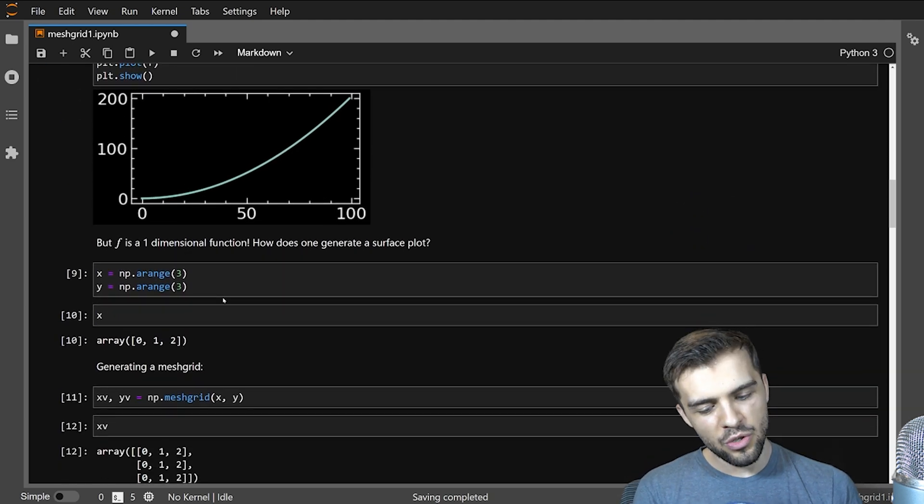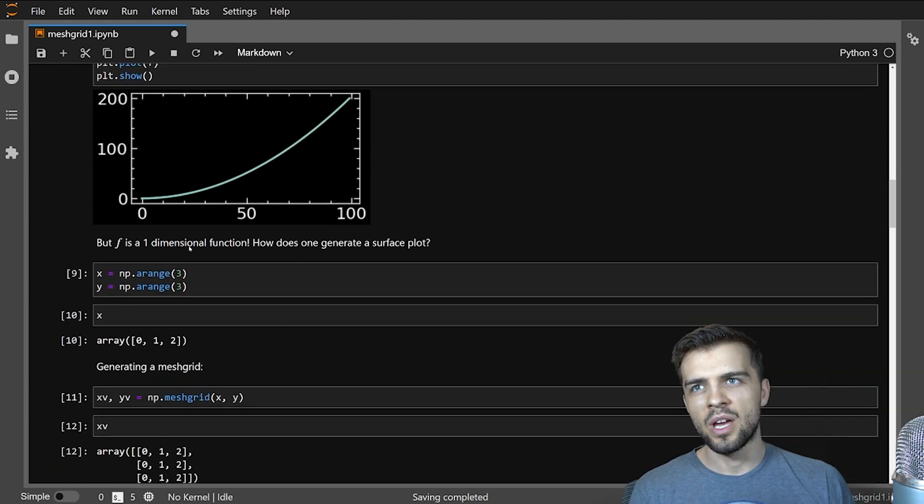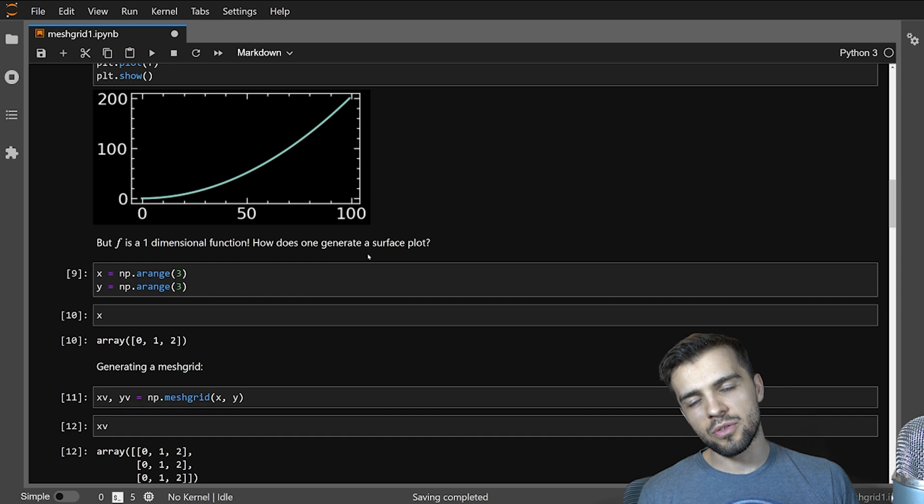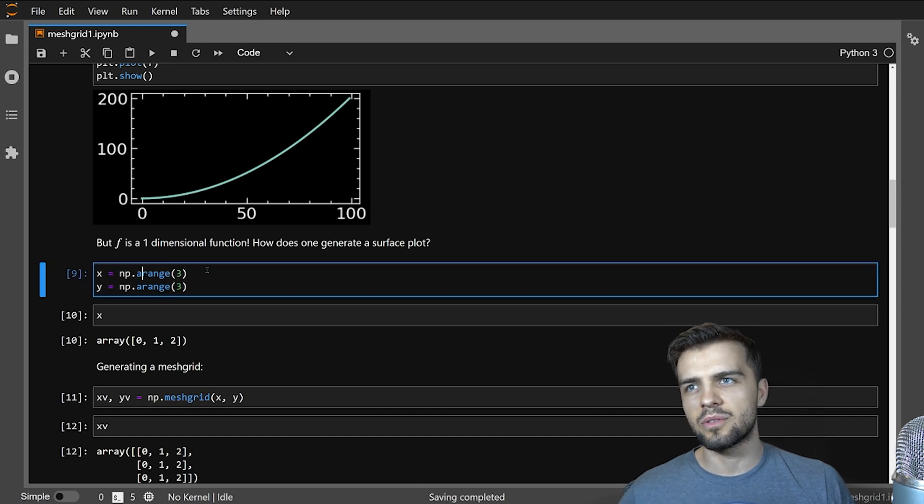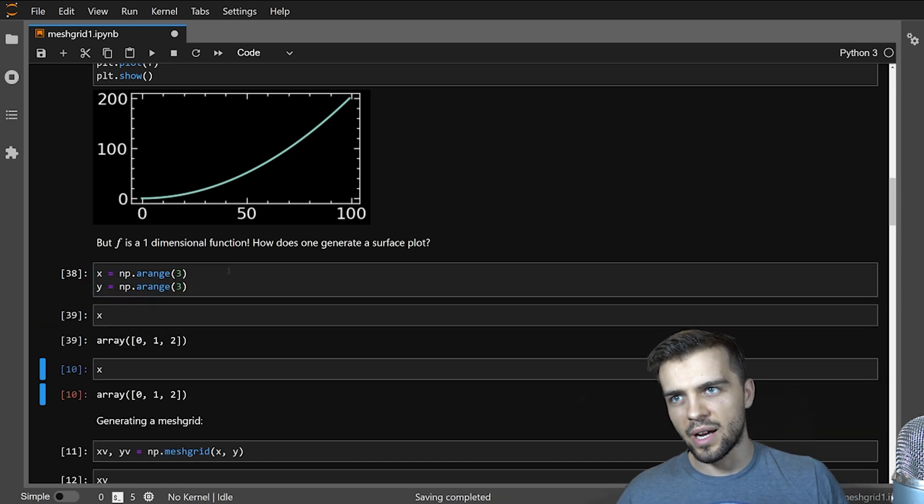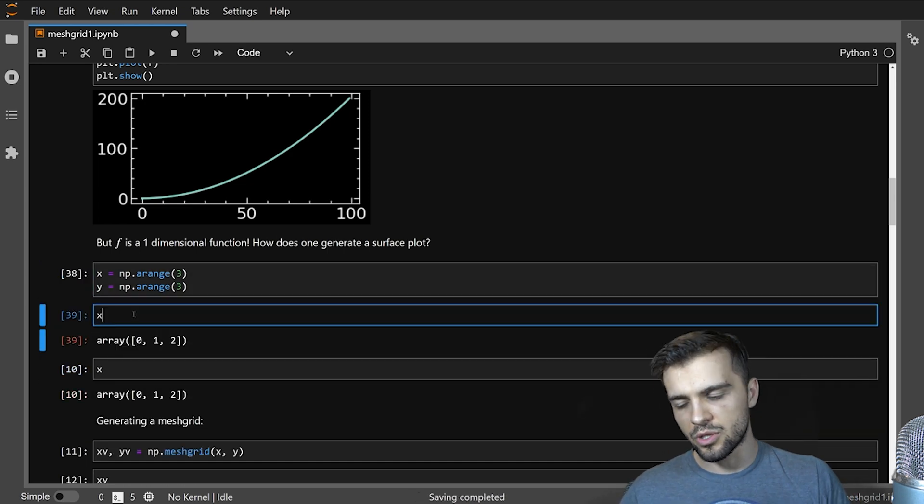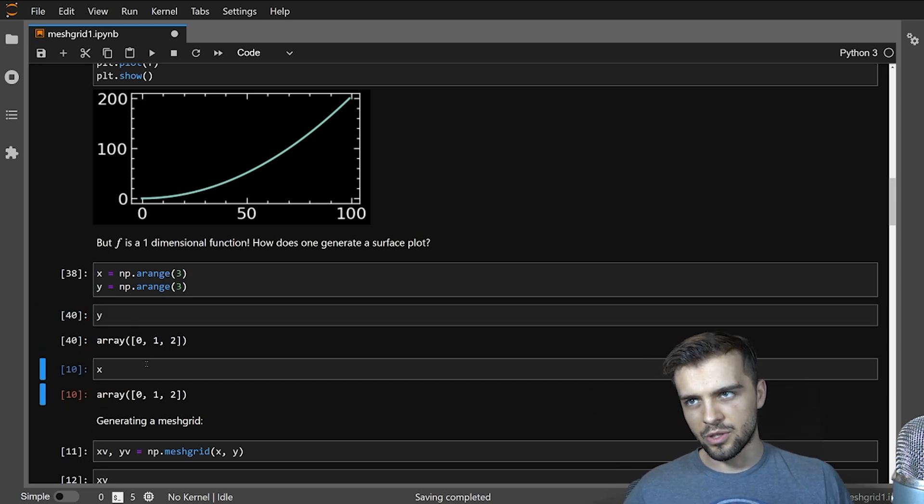A 2D function says, I want all possible values of x with all different possible values of y to create a function. And I'll show you how meshgrid can do this. So for example, how do you create a meshgrid? Well, let's look at creating these arrays here. So I have x and y, x goes 0, 1, 2, y also goes 0, 1, 2.